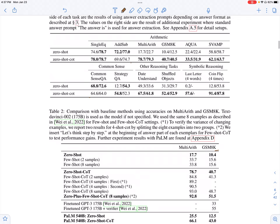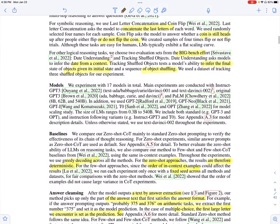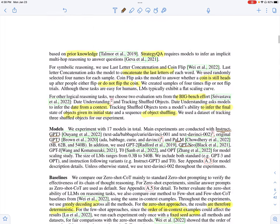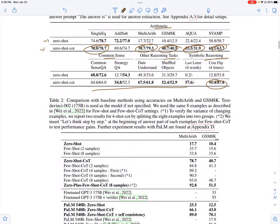In this table, they compare zero-shot and zero-shot-CoT on reasoning tasks — arithmetic, common sense, symbolic, and other reasoning tasks. They find that zero-shot chain of thought, most of the time, is better than vanilla zero-shot prompting. They also use different models for these experiments, such as InstructGPT-3, GPT-3, PaLM, GPT-Neo, GPT-2, GPT-J, T0, and OPT. Basically, this shows that for reasoning tasks, zero-shot-CoT performance is better than zero-shot performance.